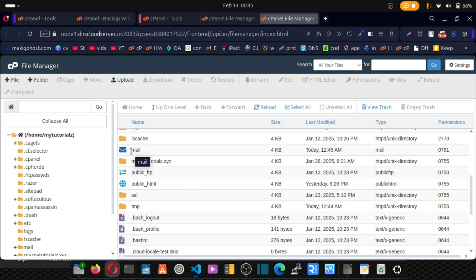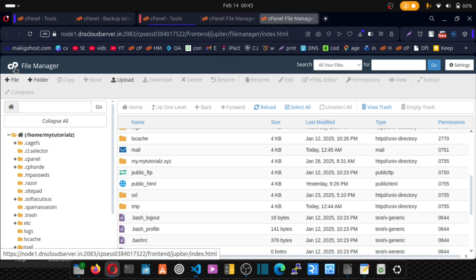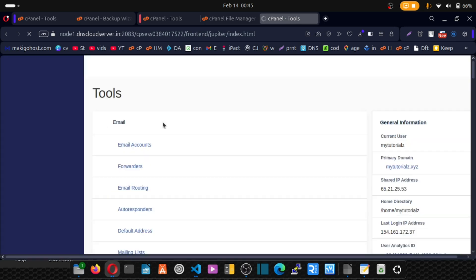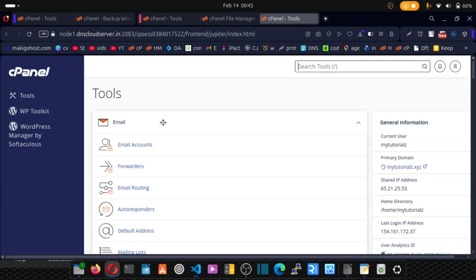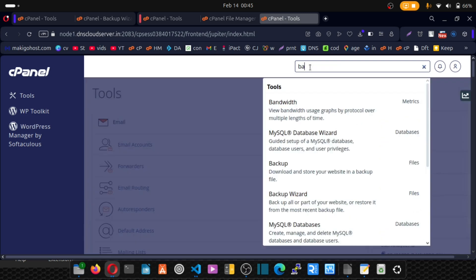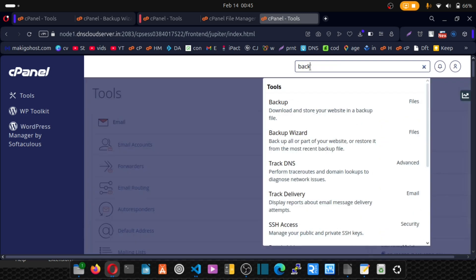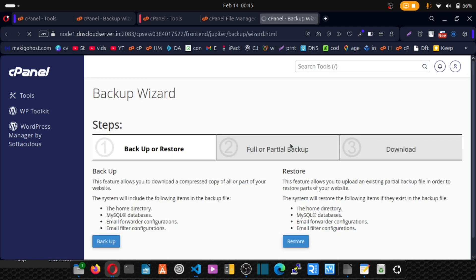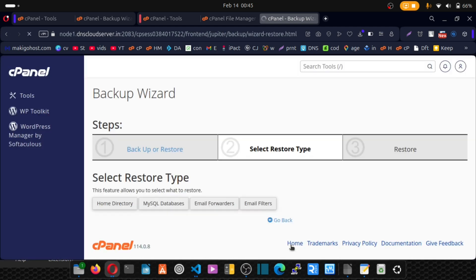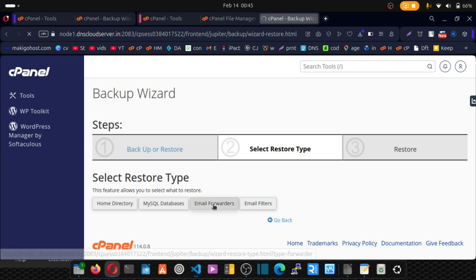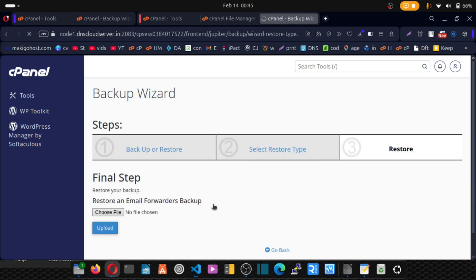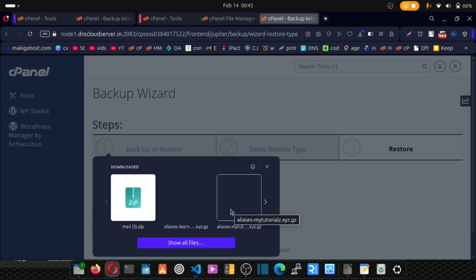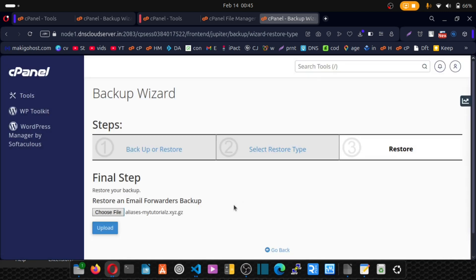Next, we want to upload or restore any forwarders. Just click on your cPanel logo. I'll type backup and click on backup. And this time we're going to restore forwarders. Click here and pick your forwarders. So this is my forwarder aliases. Click and click on upload.